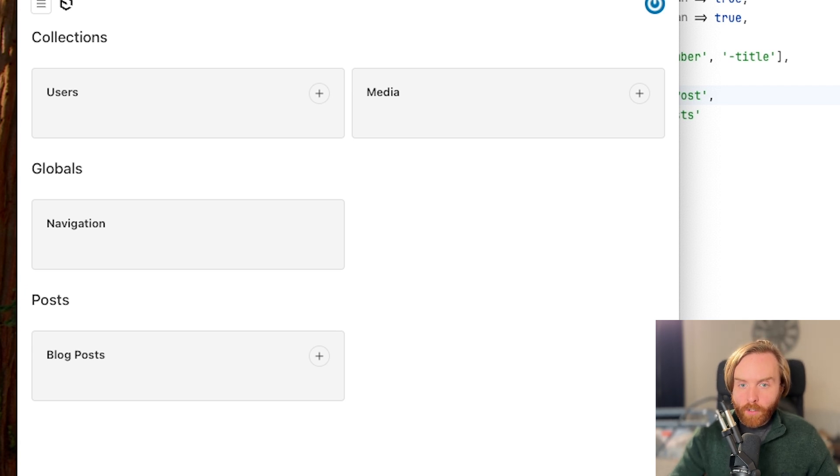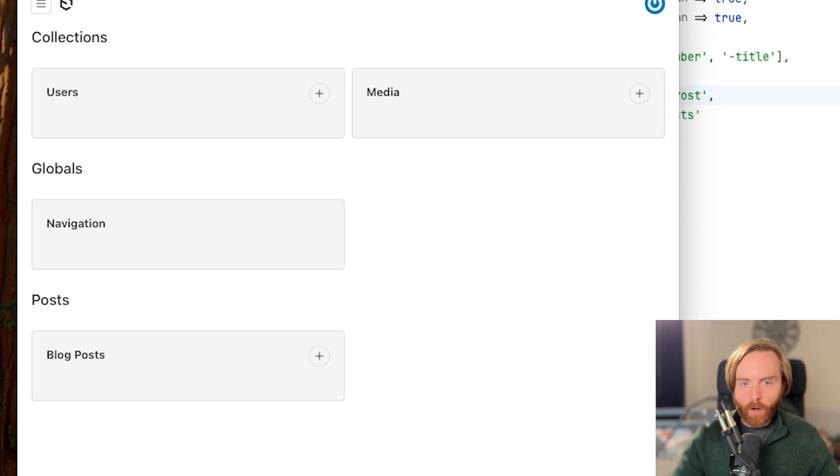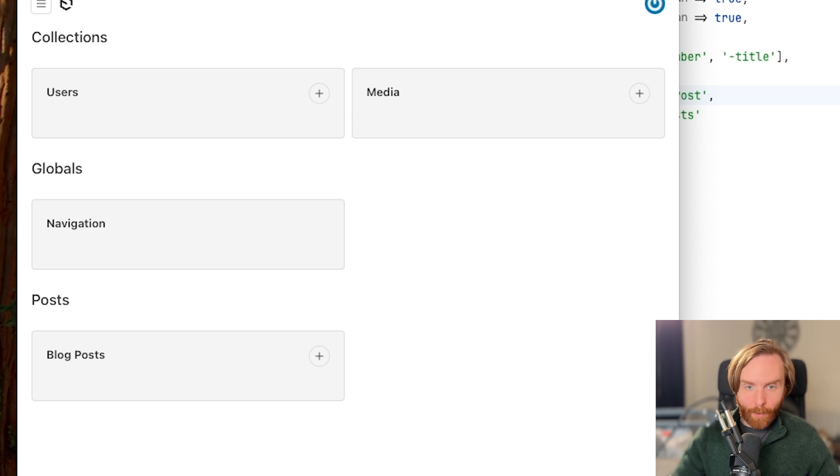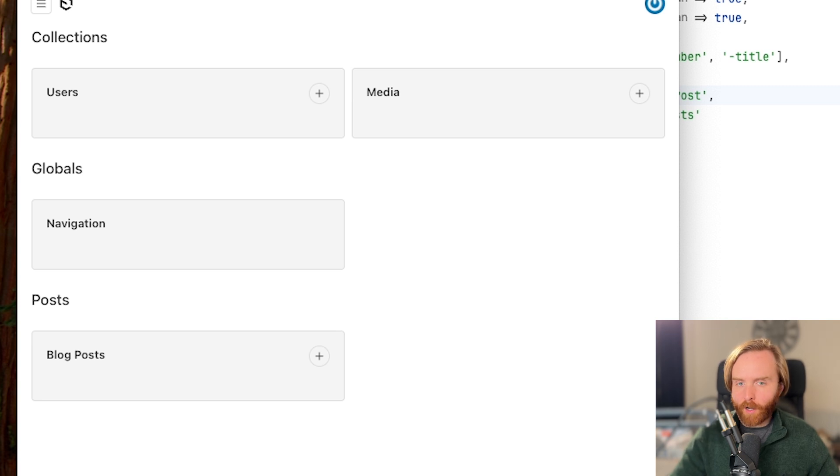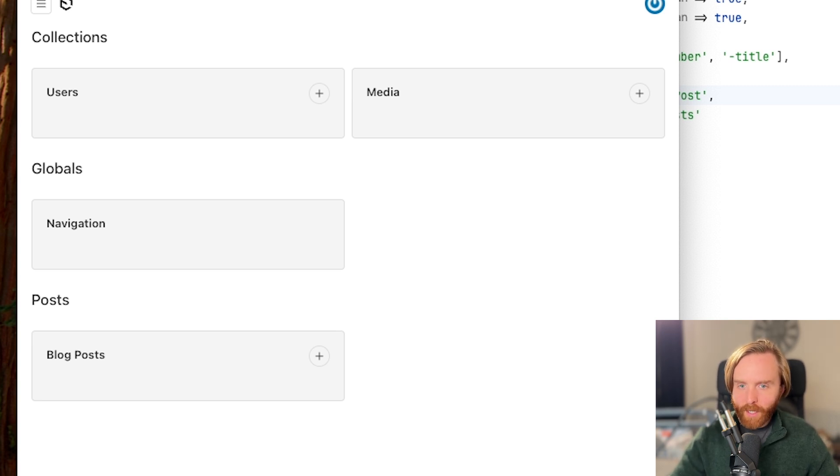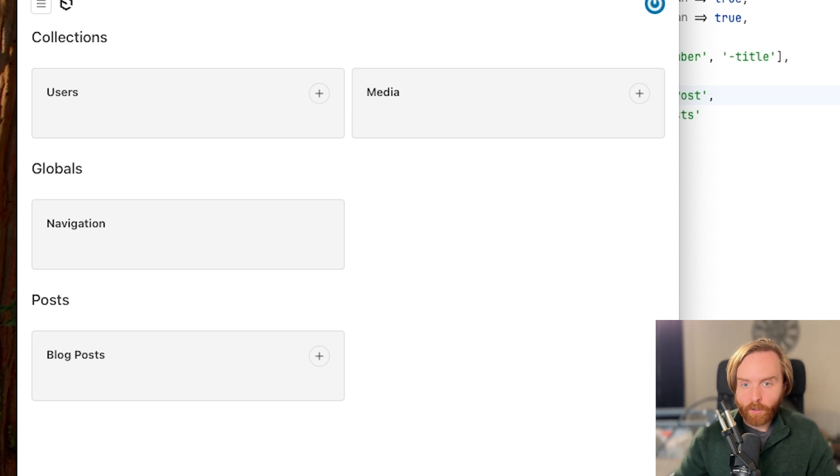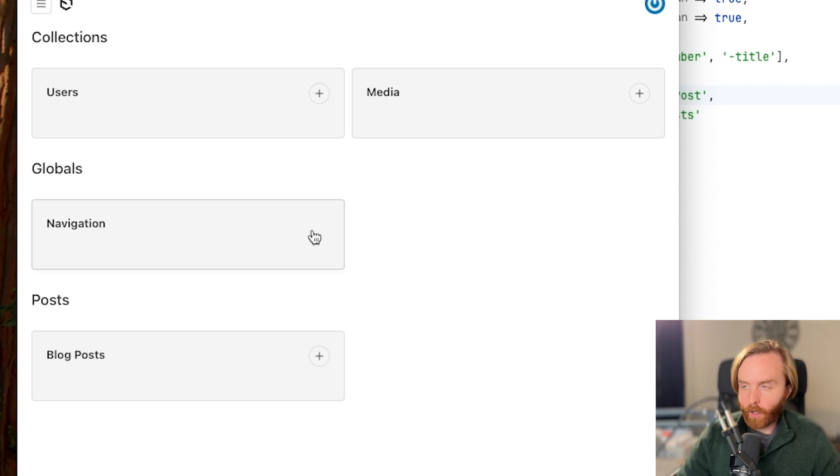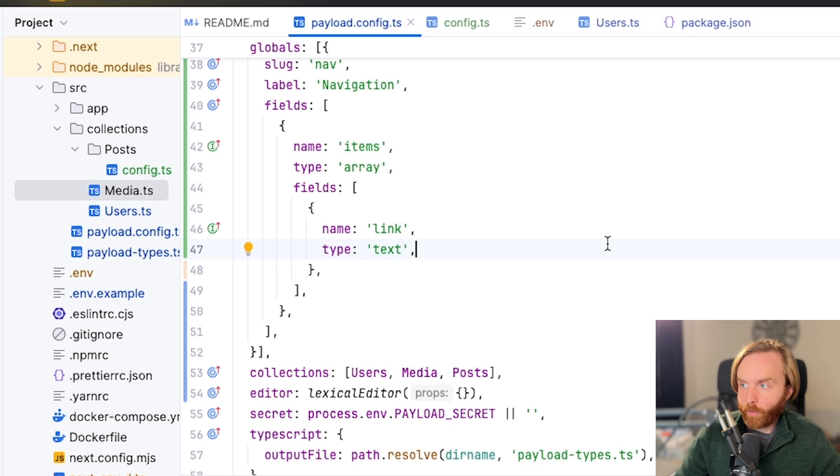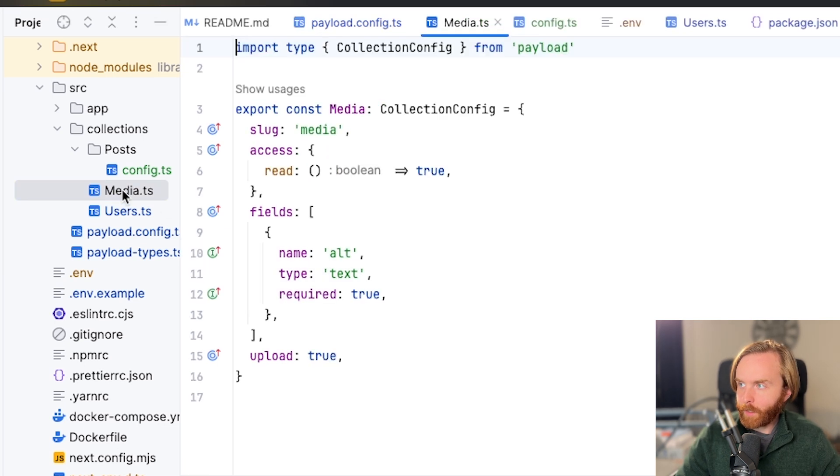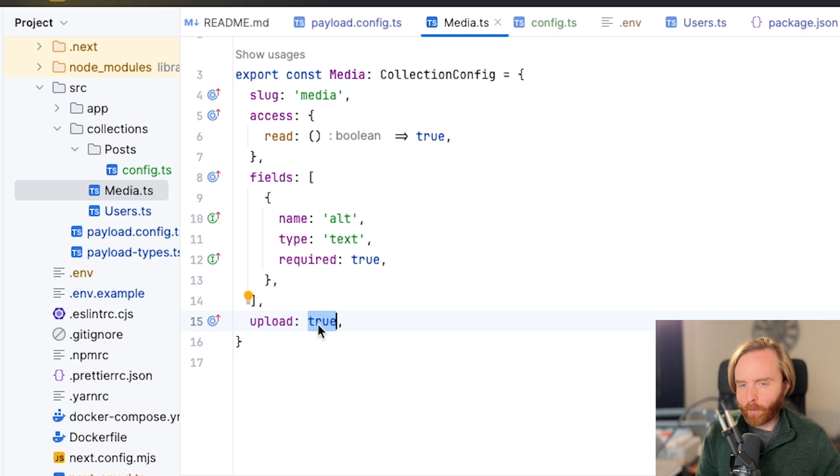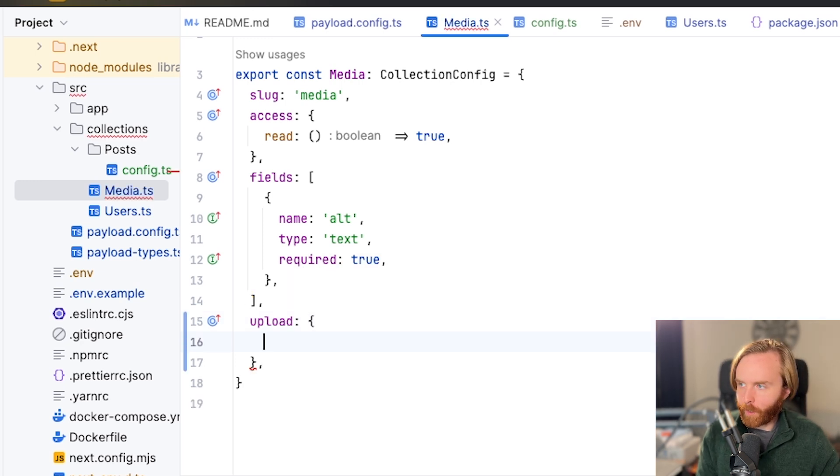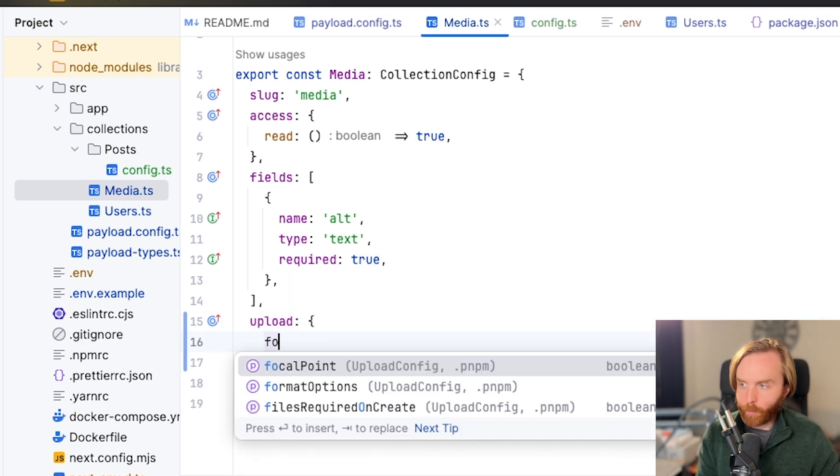If you want your collection to support file uploads, you'll need to include either upload true or set upload with an object with some more options. This is extremely flexible and can be used to convert files on upload, restrict accepted mime types, and allows you to handle how thumbnails are presented. So let's take a look deeper into our upload options. So over in our payload project, we're going to go to our media collection and here we see upload is set to true. If we want to have a bit more control than that, we can just open up an empty object and we'll start with format options.